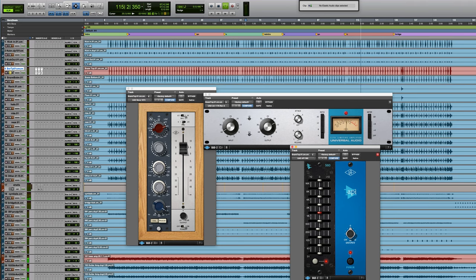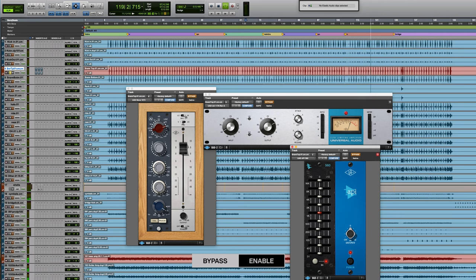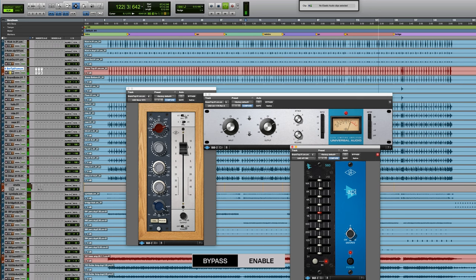Here's the snare without any plug-ins again. Here's the plugs back on. You really hear it snap through.